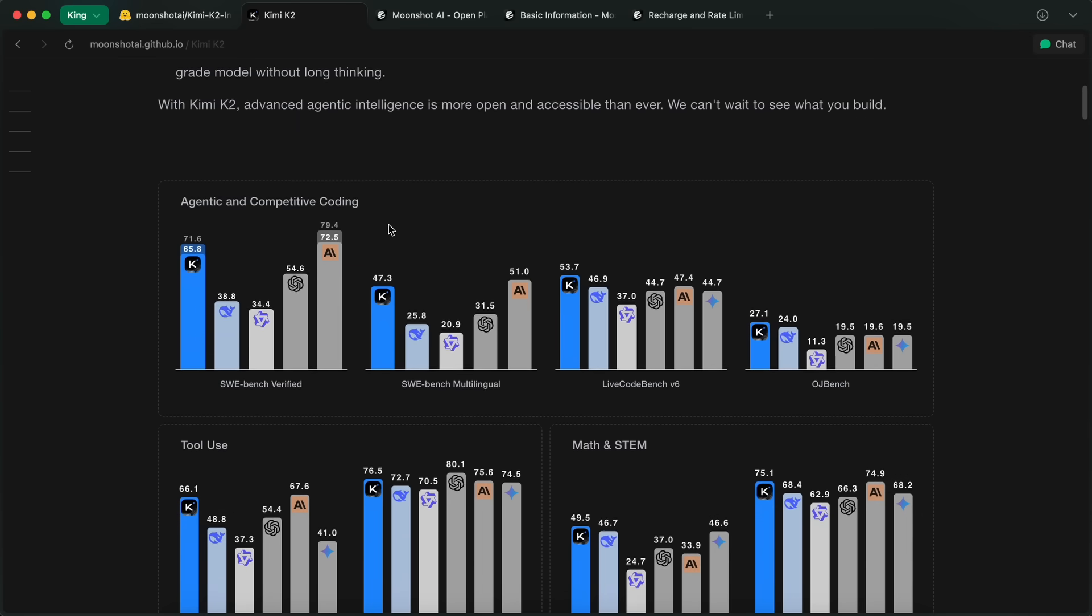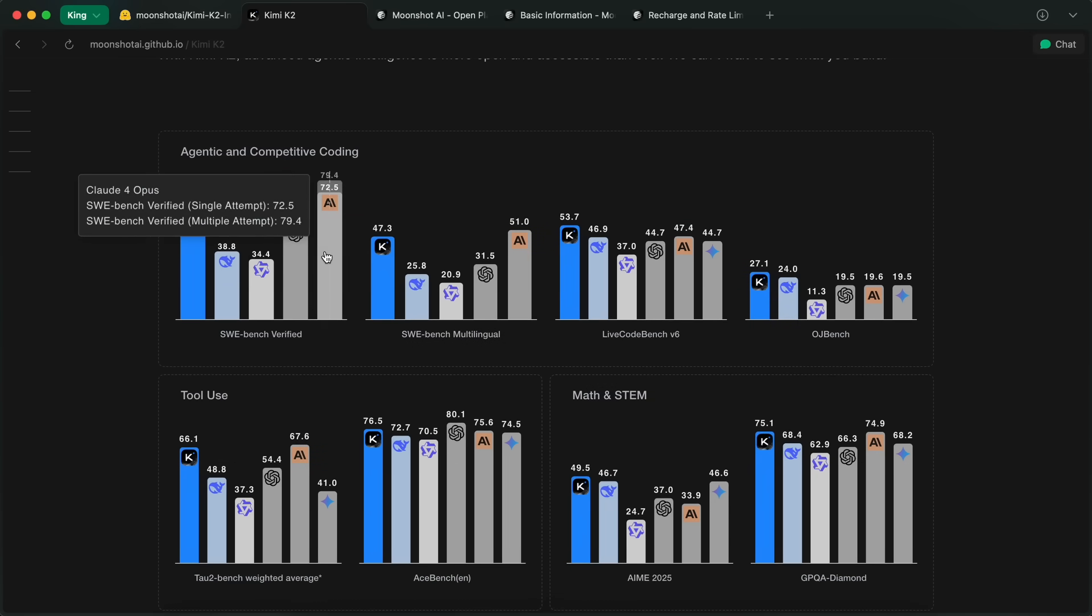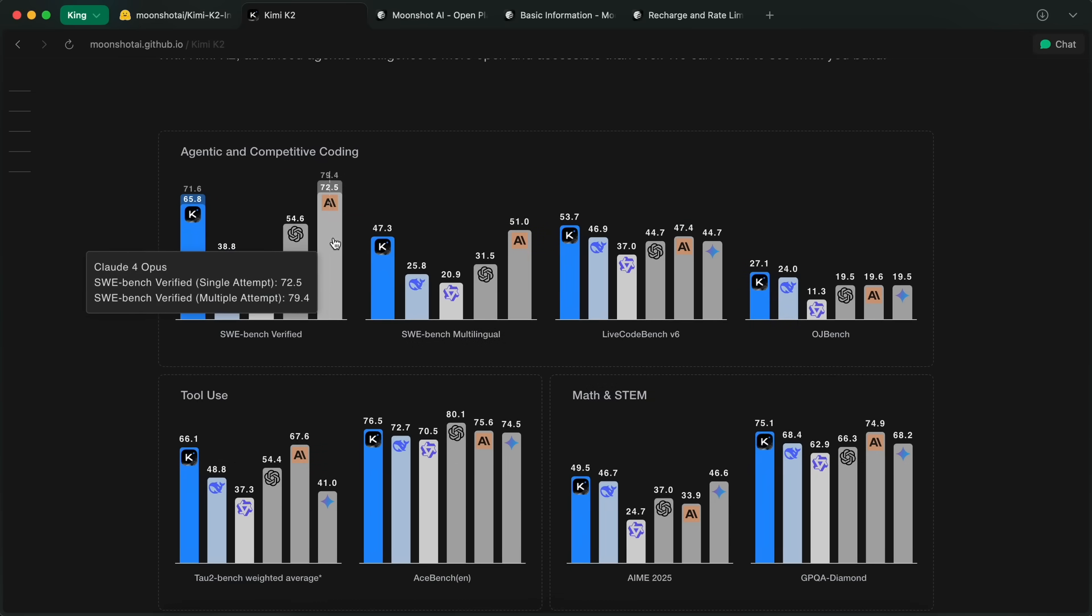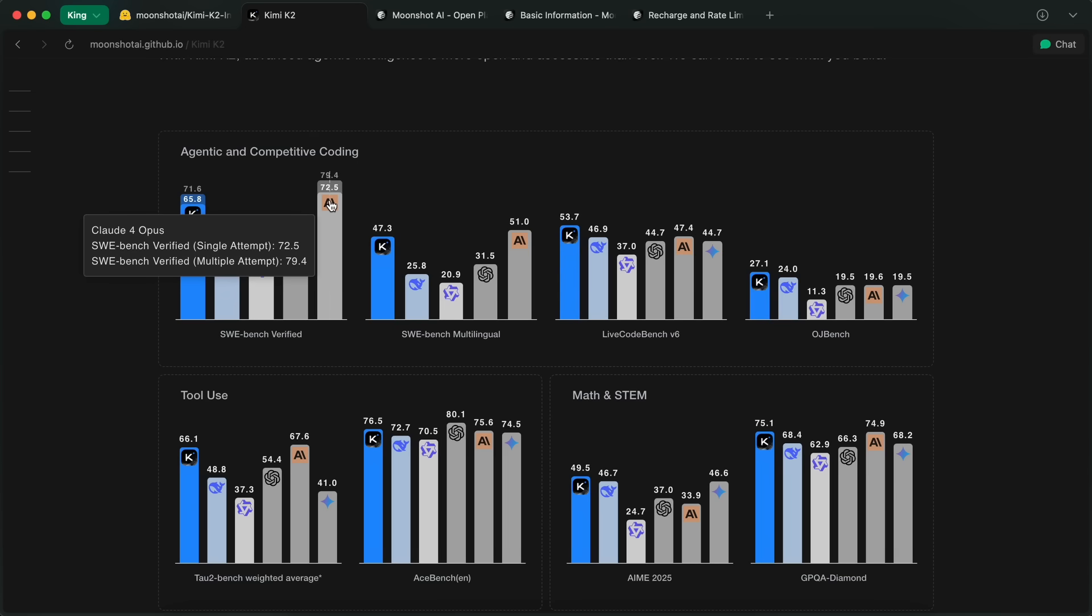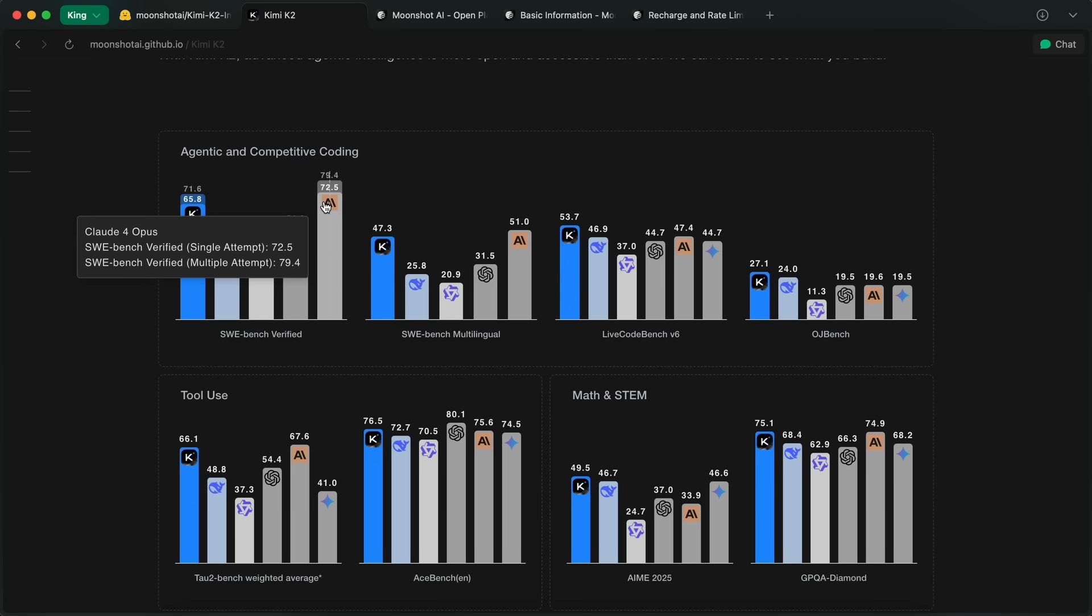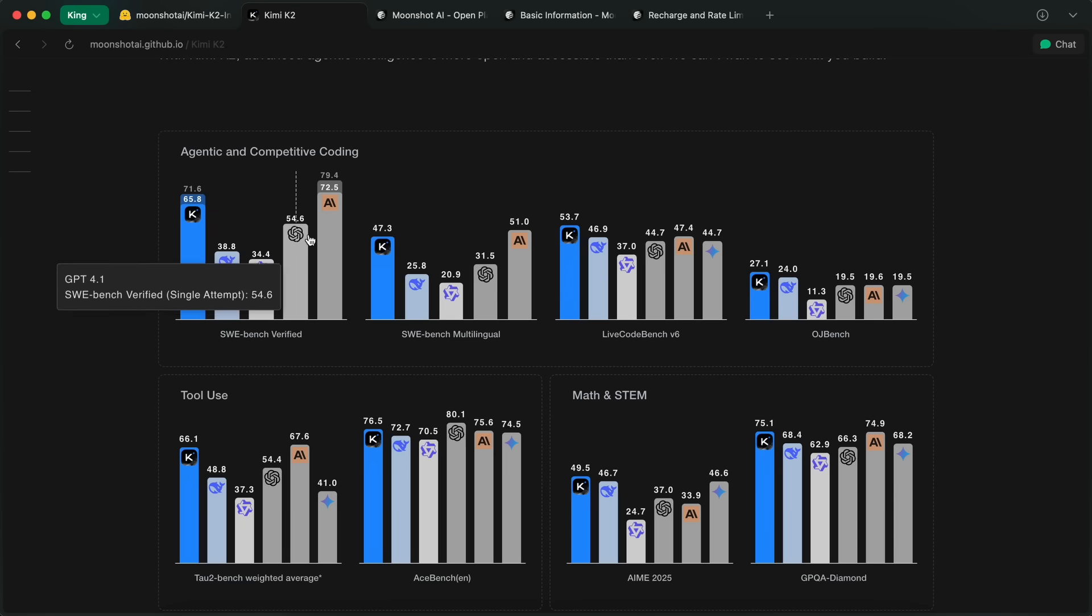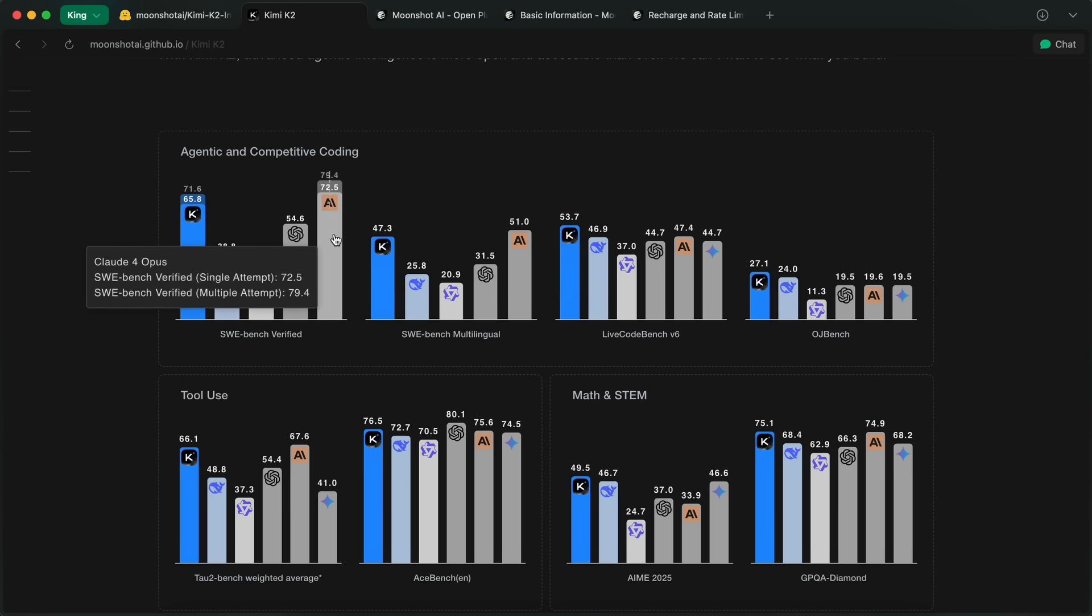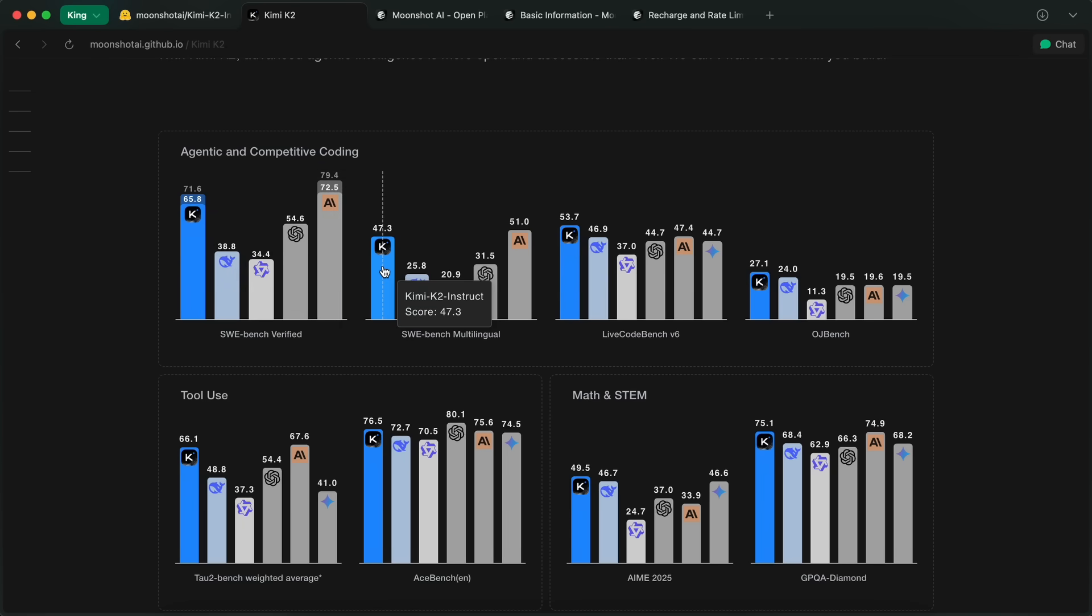Now, you know it's going to be awesome when a model provider compares their model not to Sonnet, but to Opus. Yes, they have compared the model to Opus, and it comes extremely close to it, even beating it in some cases, which is too good if true, and it probably is, based on my initial testing.